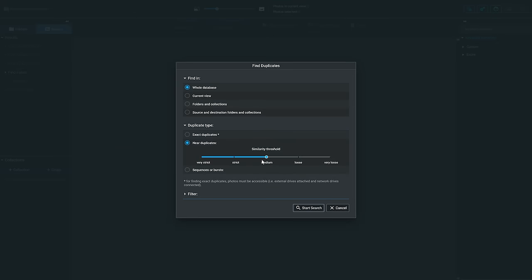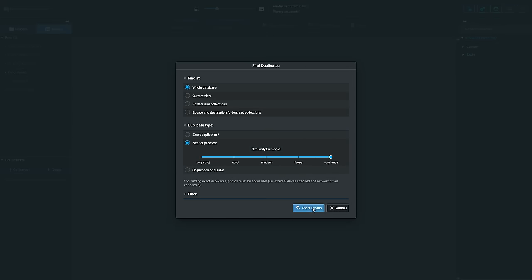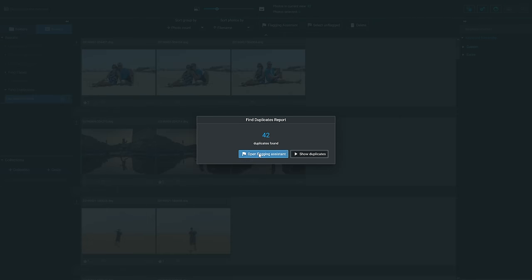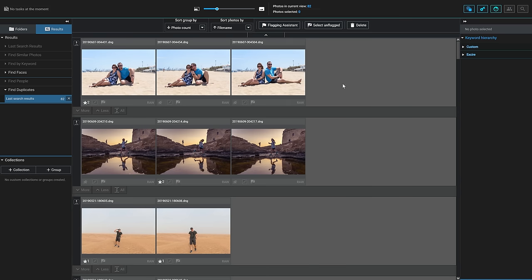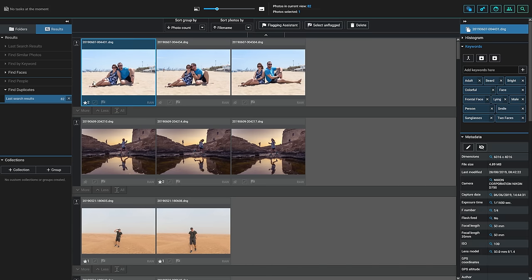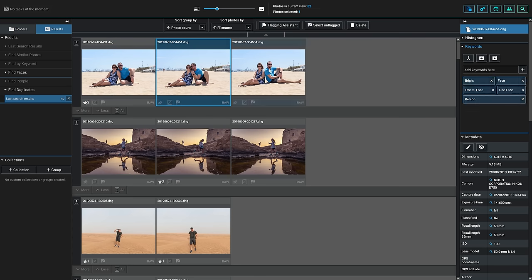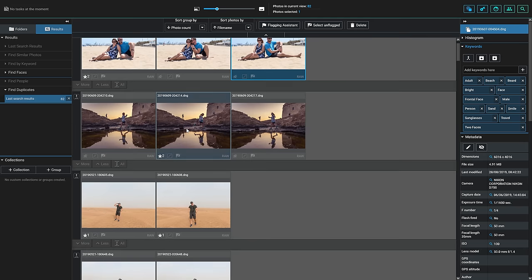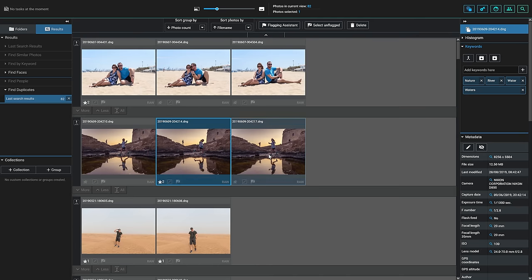Let's do another search, but this time let's make the similarity threshold just very loose and just see what it comes up with. I expect it's going to send back more photos now. And you can see now we've loosened that search. We've gone from 18 duplicates in the last search results to 82. Super easy to use, but super useful.